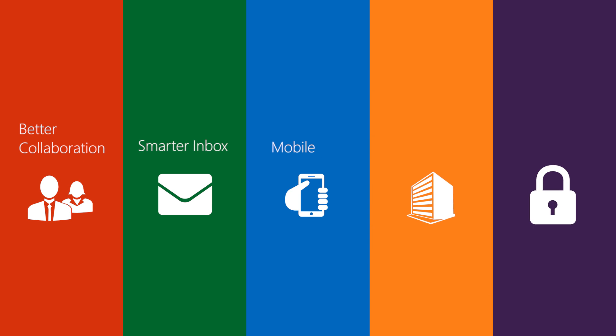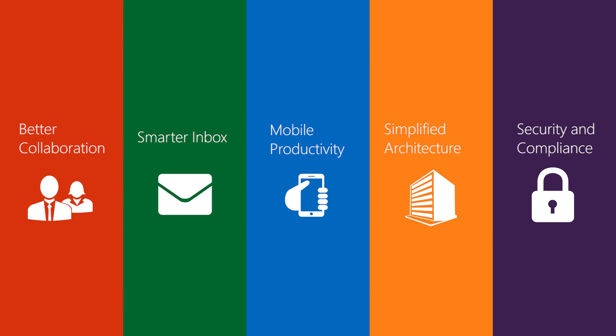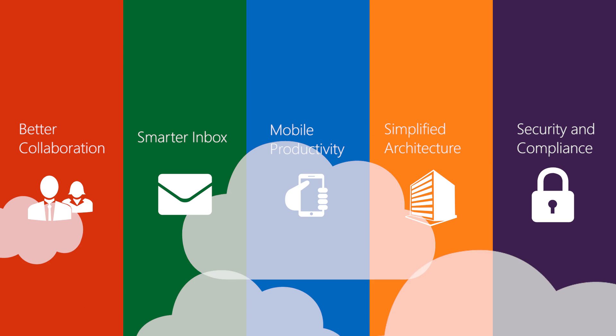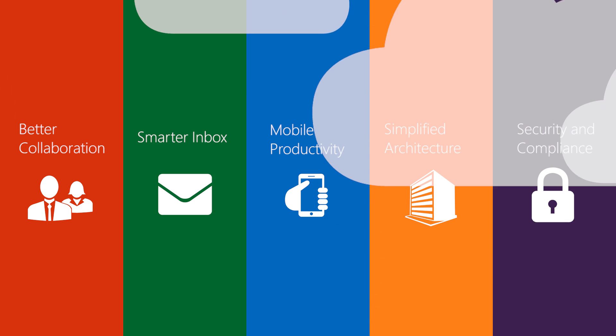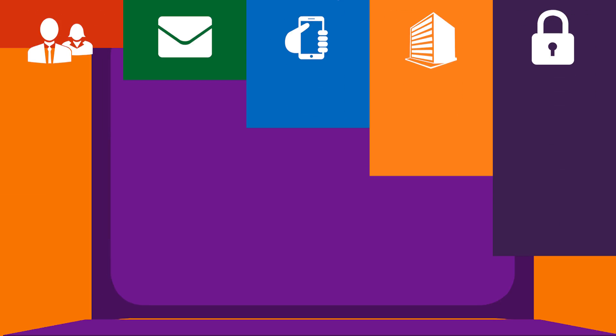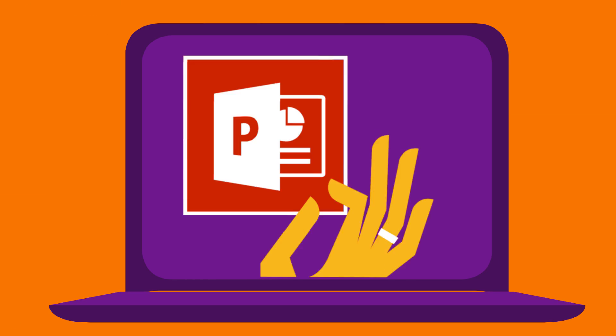The innovations in Exchange 2016 come from the cloud and are now available in your on-premises environment.